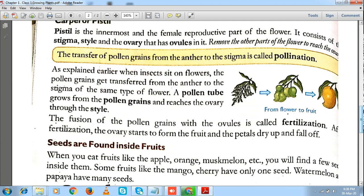When these pollen grains stick to the stigma, they form a small tube known as a pollen tube. This pollen tube moves through the style and reaches the ovary. One by one, the pollen grains enter the ovary and fuse with the egg inside it. The fusion of the pollen grain with the ovules or the ovum is called fertilization. This is the second and most important step in the process of reproduction.